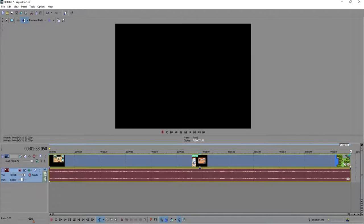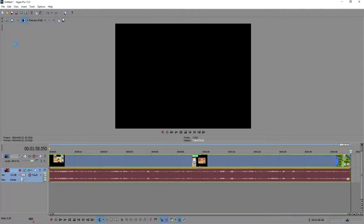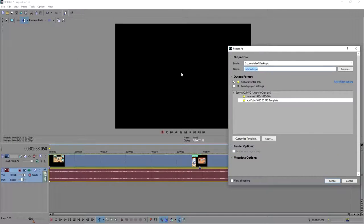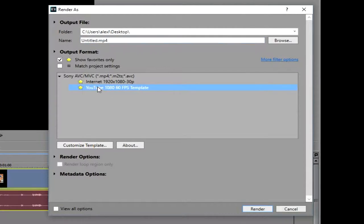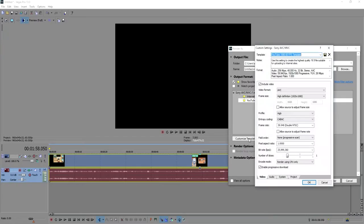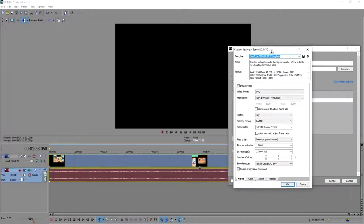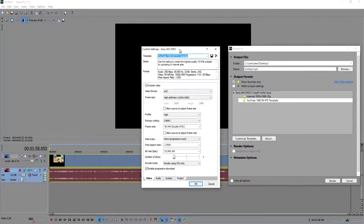your video and making any changes you would like to do. You go ahead and go to your Render As. You're going to click on your template and you're going to go to Customize Template. This will bring up a custom settings pane right here where this is essentially how your video is going to render. Of course you can name